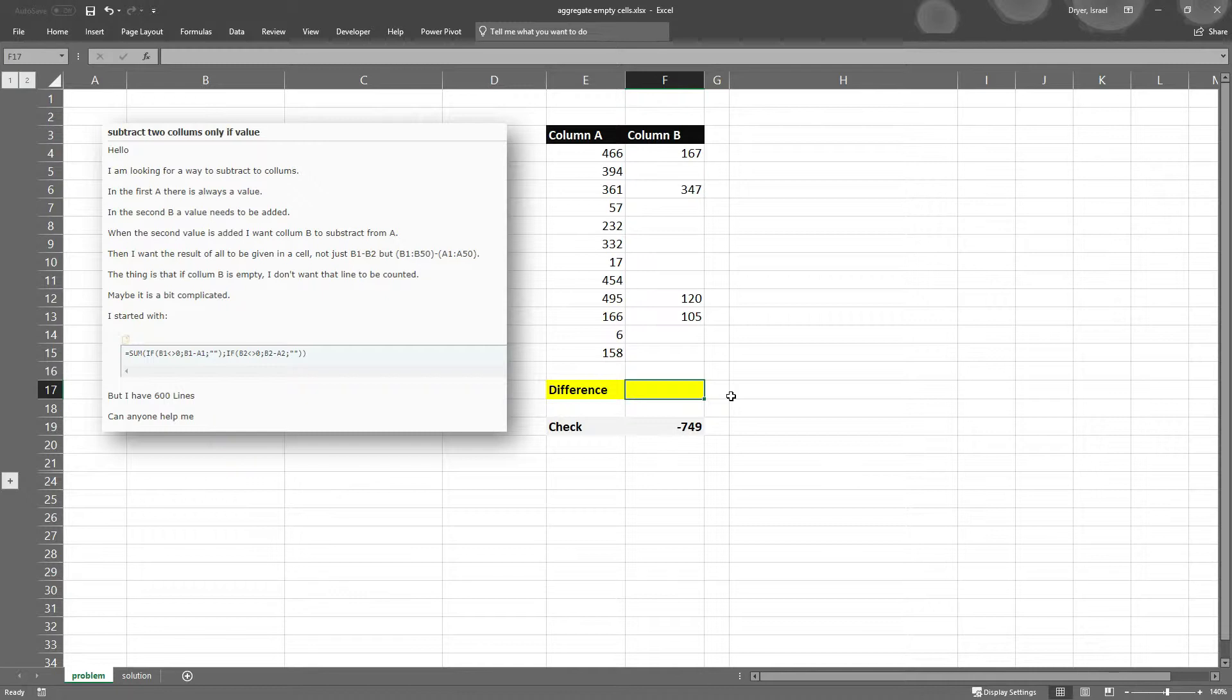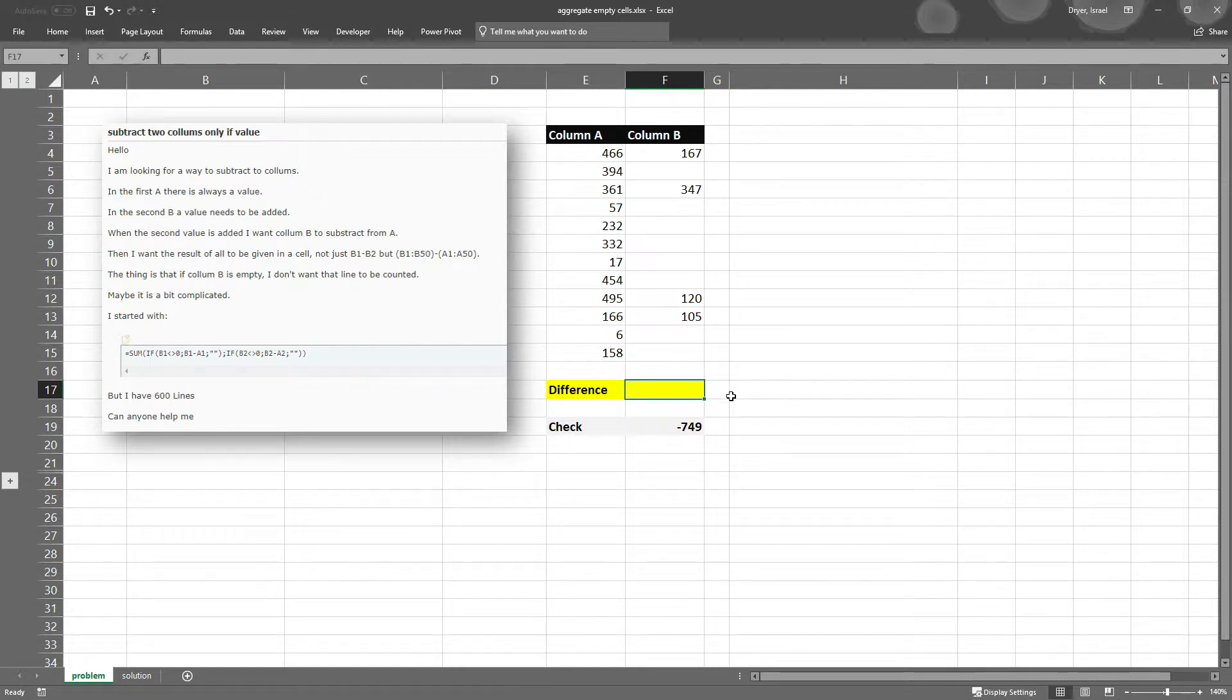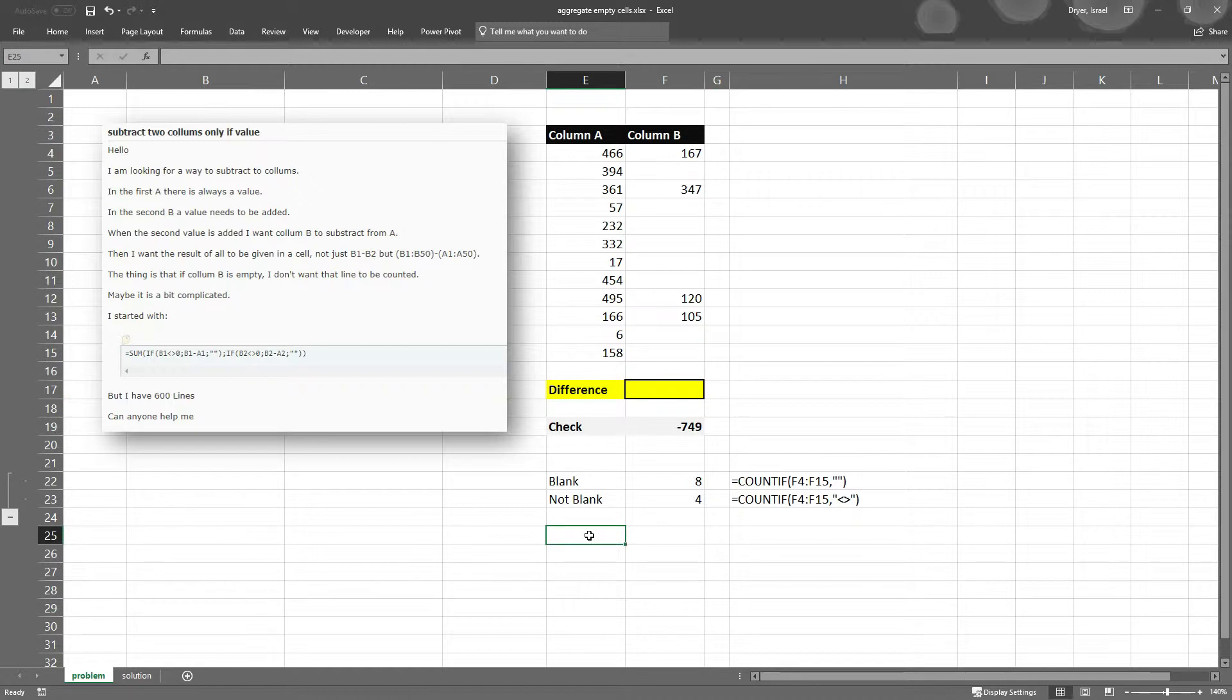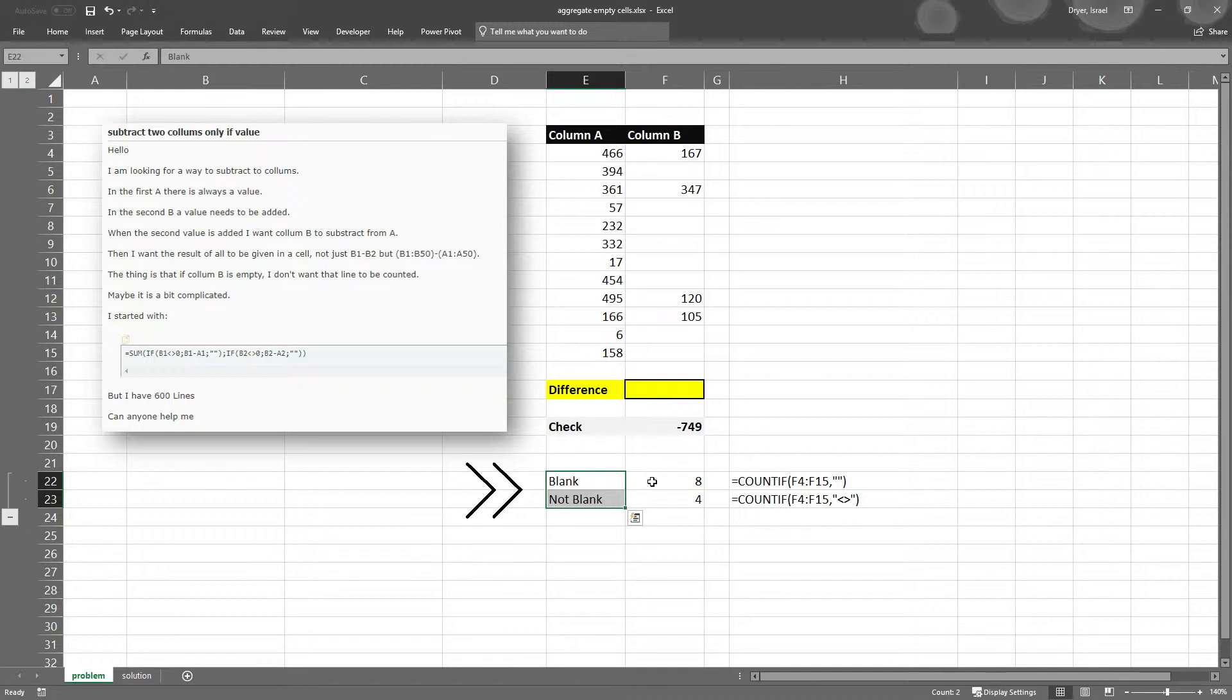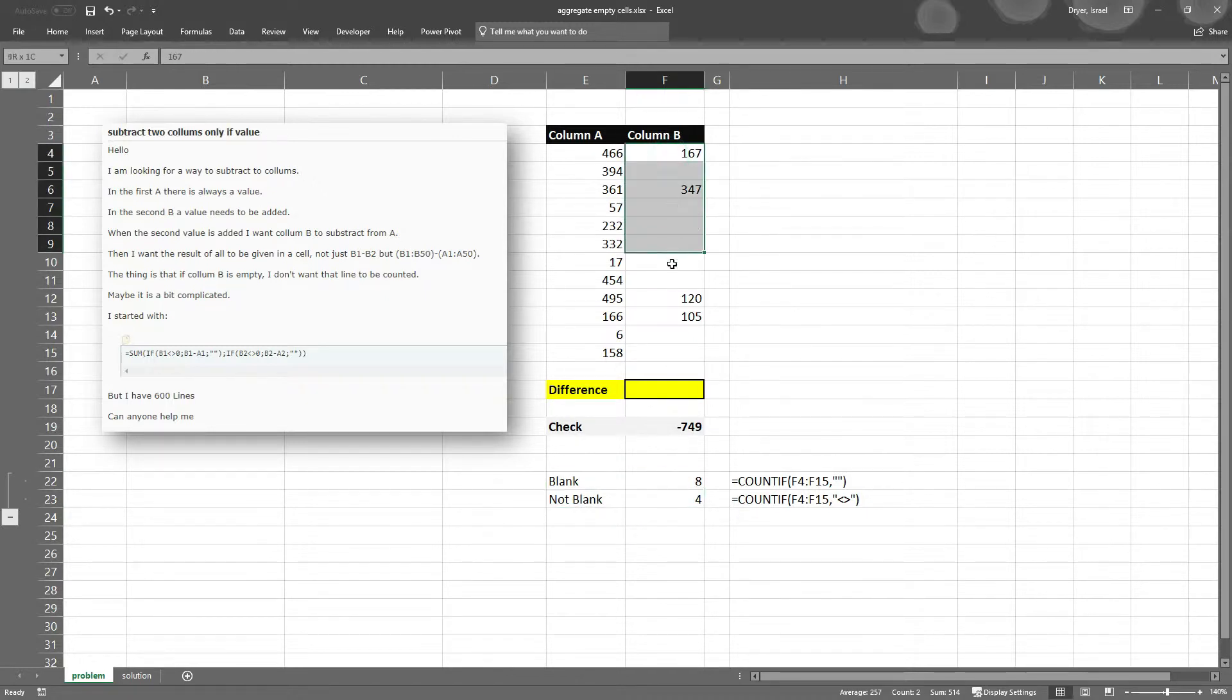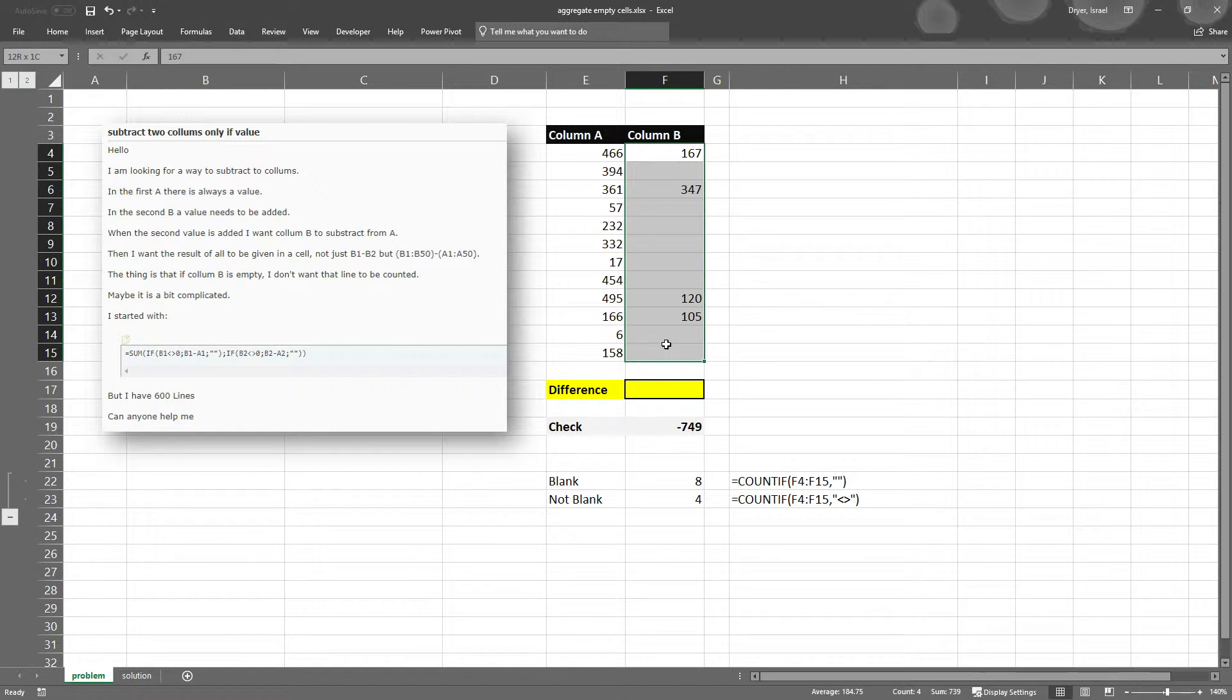But before we get to that, I want to show you some tricks about aggregating empty and not empty cells, and that's going to help us with this. You can see that in rows 22 and 23, I have blank and not blank. And what I'm doing here is I'm actually counting the number of blanks and not blank cells in this column.